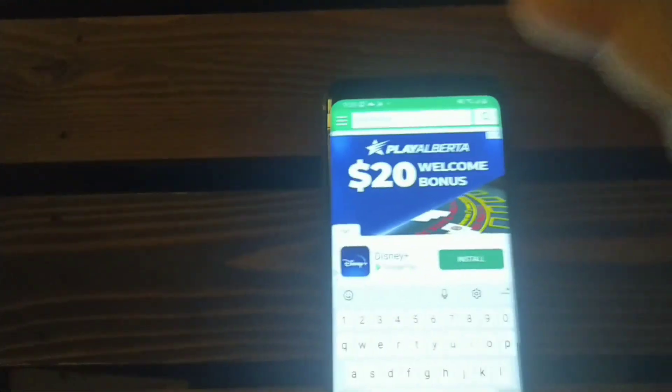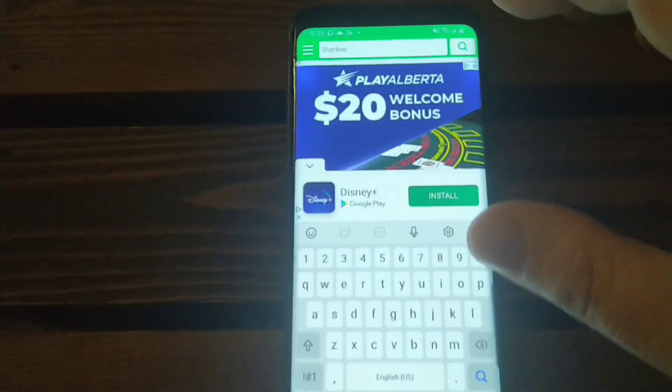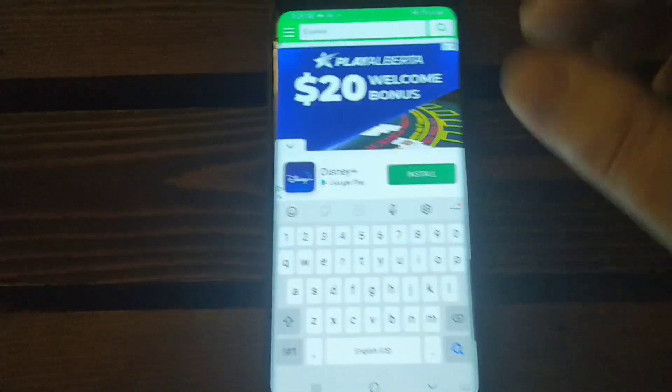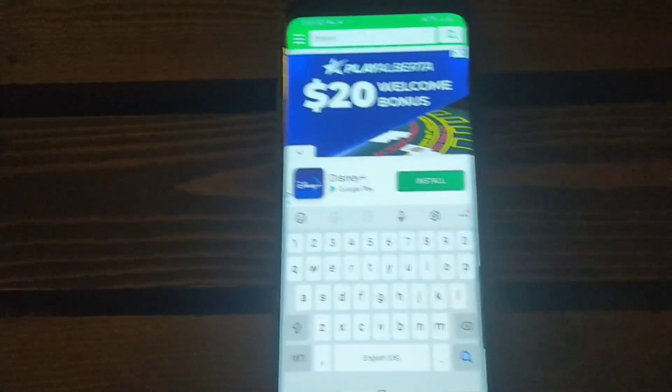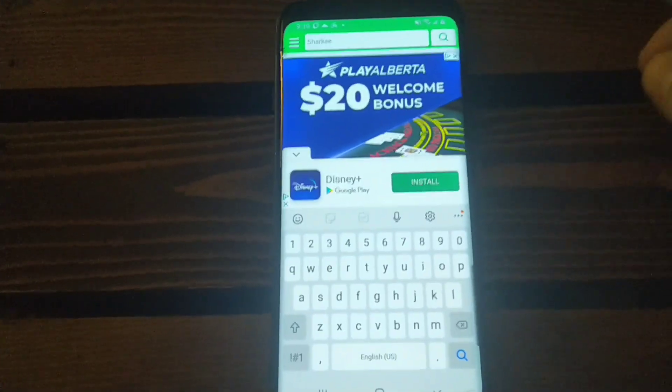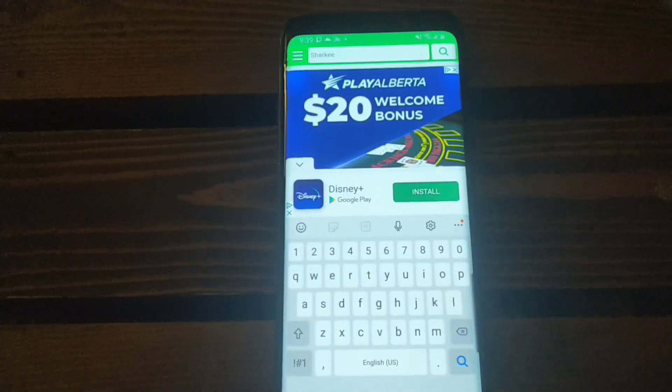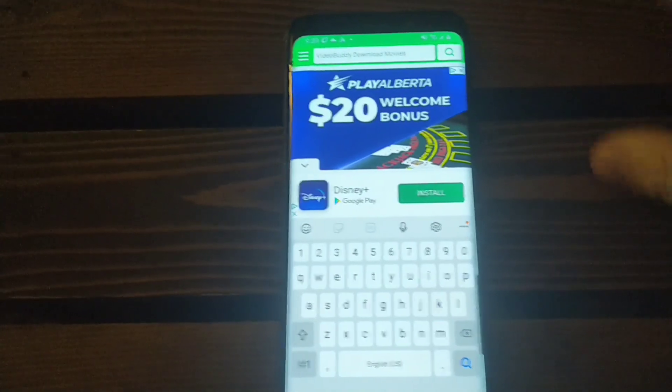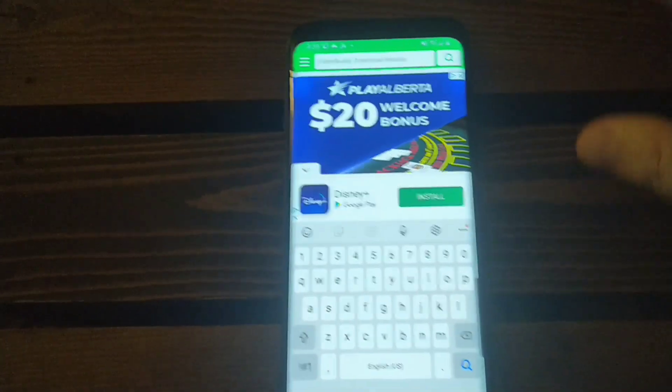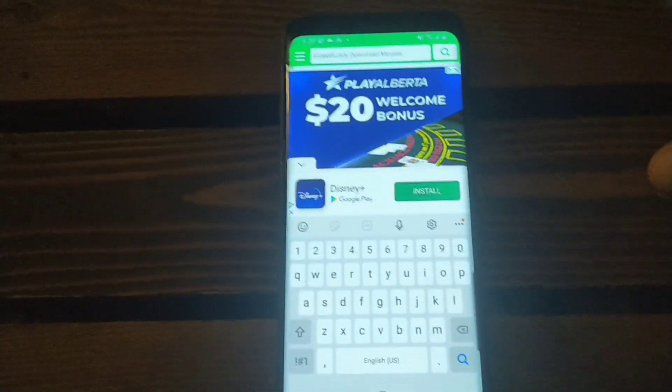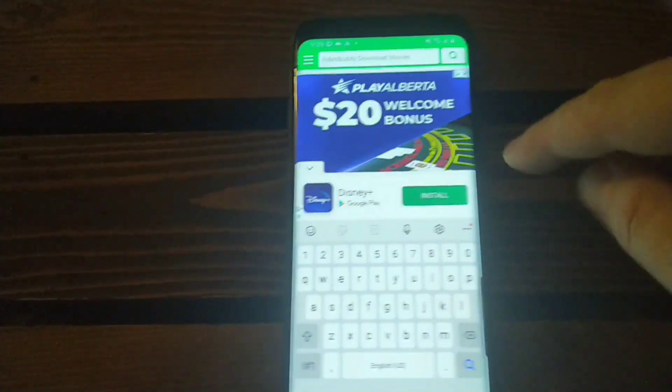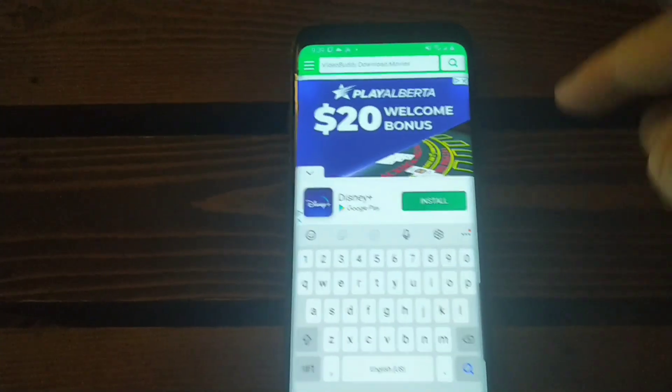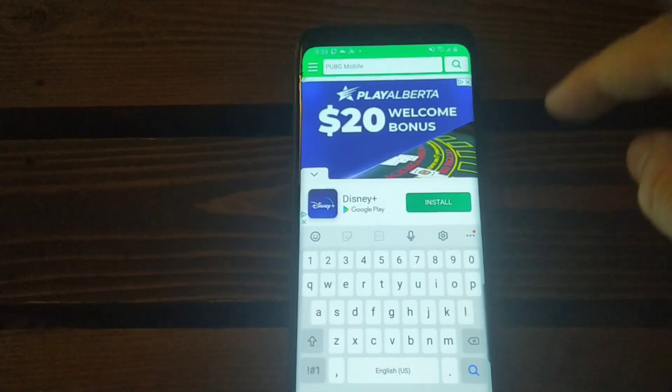But pretty much any money making application that you can think of, you can type it into APK Pure and it normally will give you, if it's not in the Google play store, it will normally pop up and then give it to you in here. And then you can download it through here.